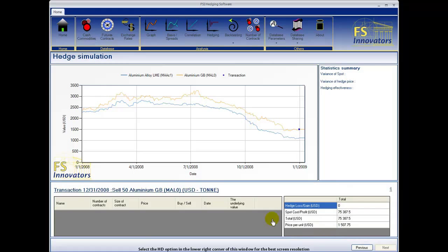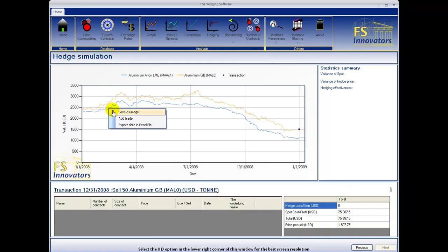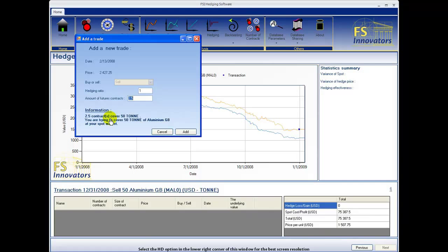Right click on the futures price graph to add a trade at your desired location. We begin with a hedging ratio of 1 and the exact amount of futures contracts necessary to hedge your cash position. Select add.